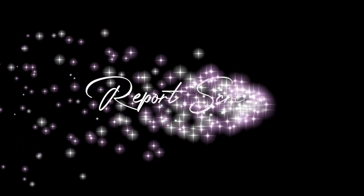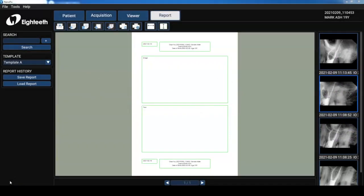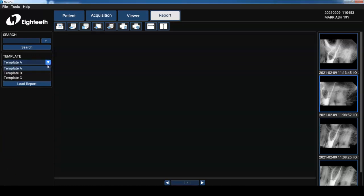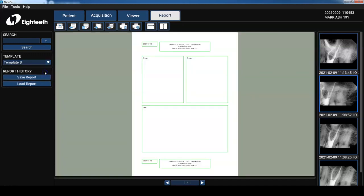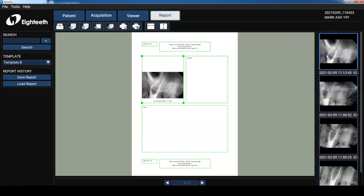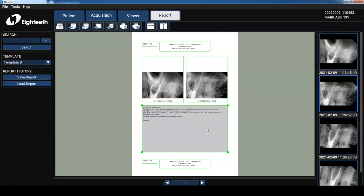In the report screen we can create reports and automatically import radiographs into that document. There are three different templates to choose from and I can customize the reports according to my needs. This is template A. It has an image on top and a text box below. Template B has two images and a text box below and then template C has two text boxes up top and an image below. I really like using template B. So it's really simple to use. I'm going to click on the box for the images. I'm going to double click on the radiograph I want to put in there and that's it. I'm going to cut and paste some text that I've already typed up and voila my report is done.